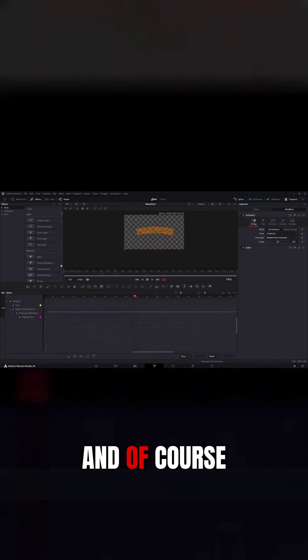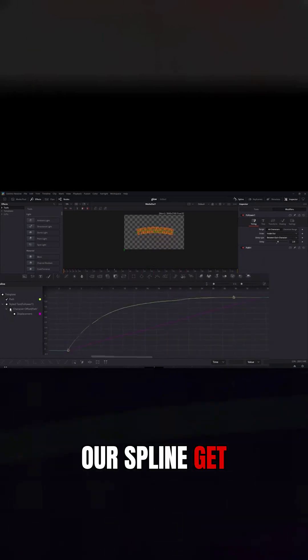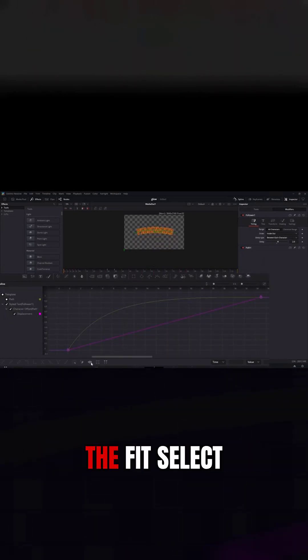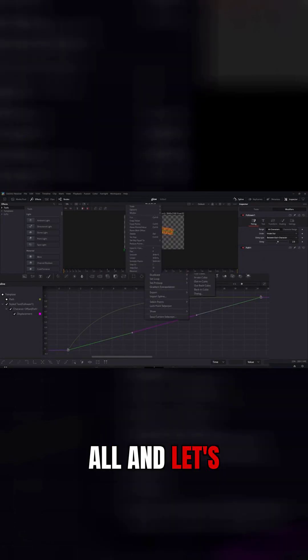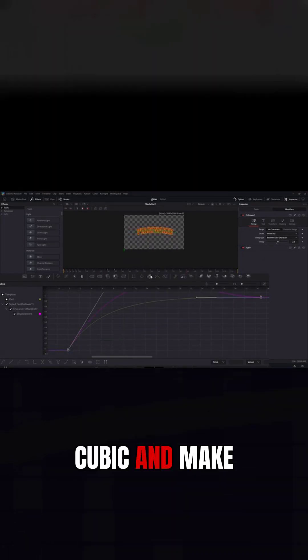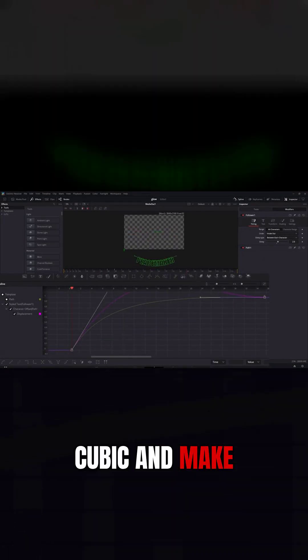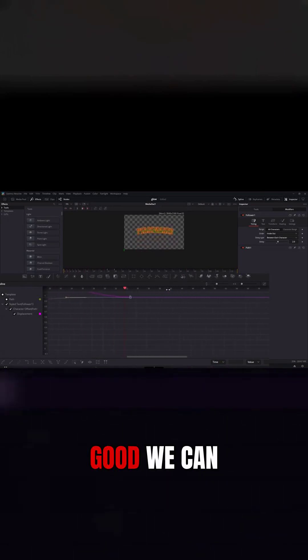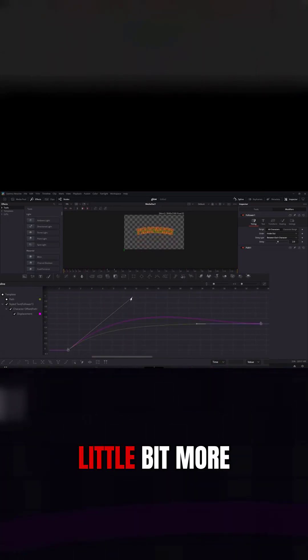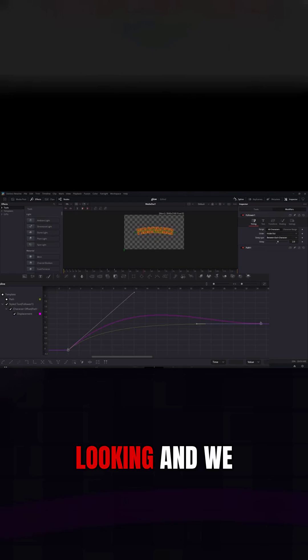And of course we come into our spline, get rid of the path, make sure we got the follower selected, send the fit, select all, and let's go out back cubic and make it pop pretty in. We can exaggerate that a little bit more. I want it kind of natural looking.